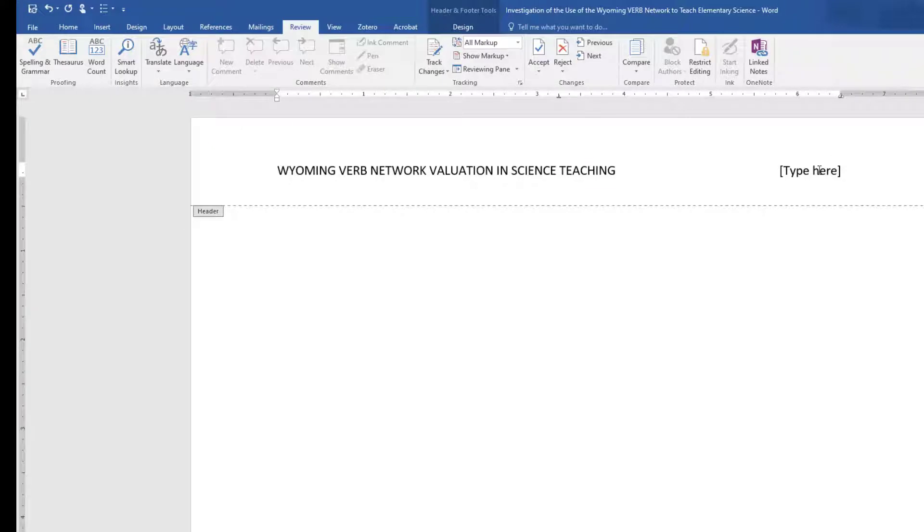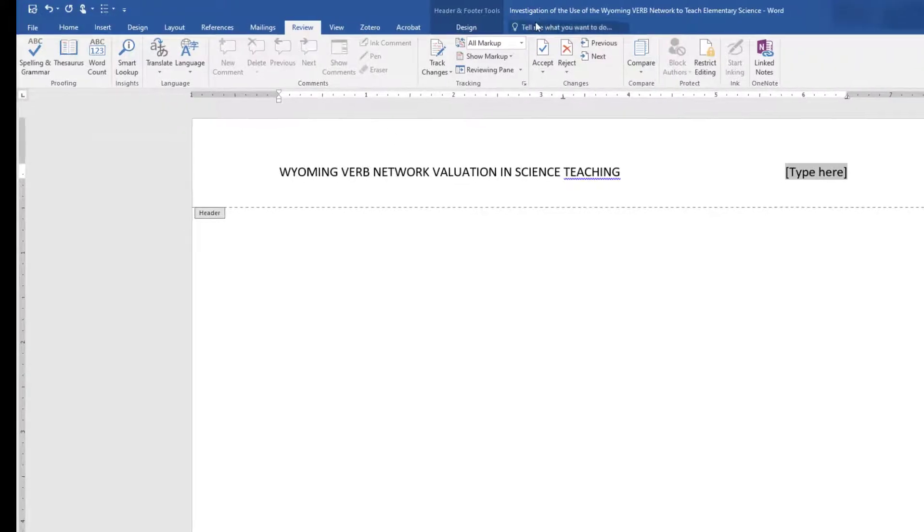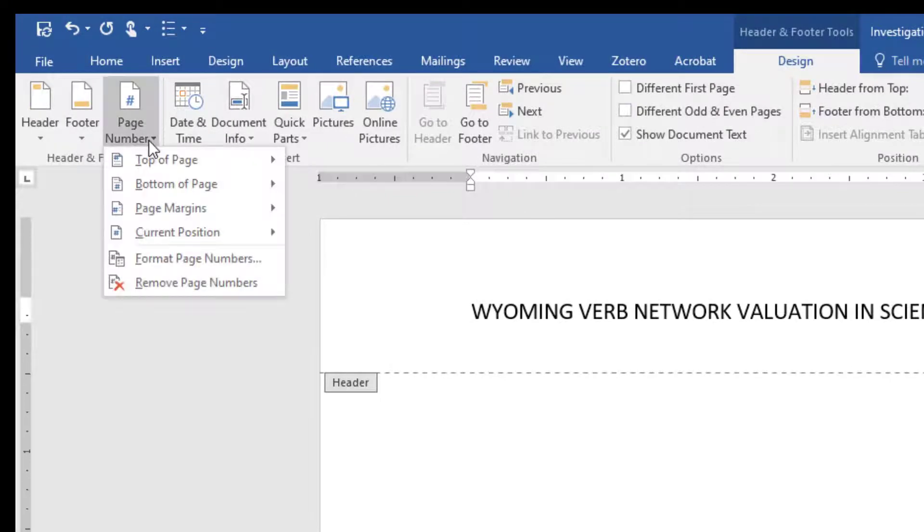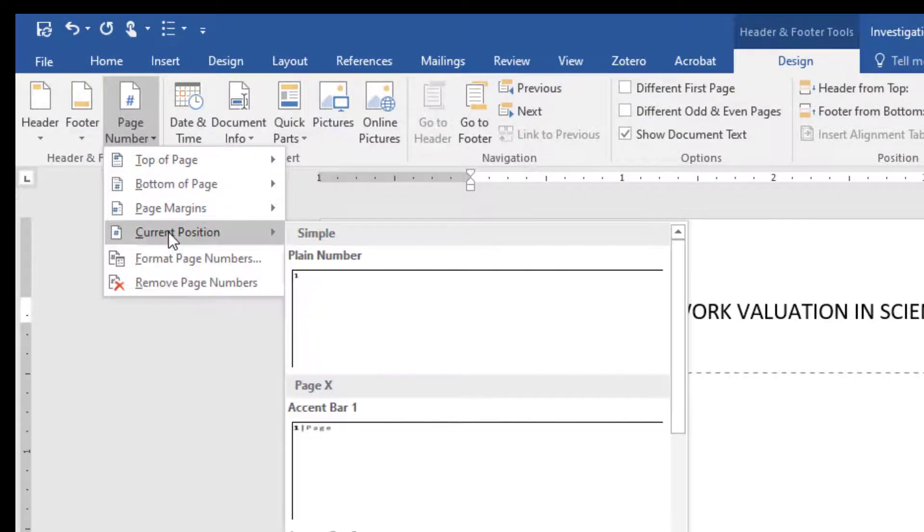Click on the right column to highlight and, from the Design tab, select Page Number, Current Position, Plain Number.